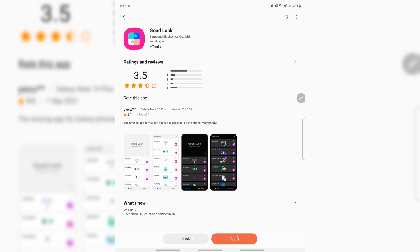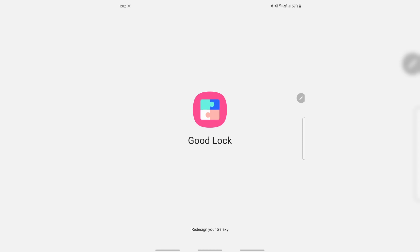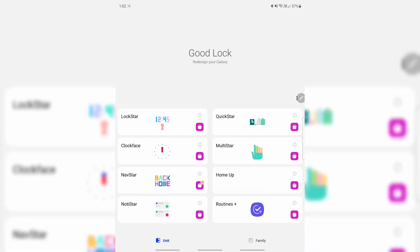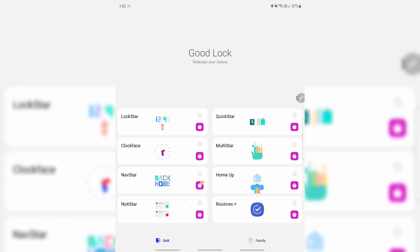Once it's installed, open it up. At the bottom here you see two tabs: Unit and Family. I will explain all these other things in other videos, but the one I'll show you today...